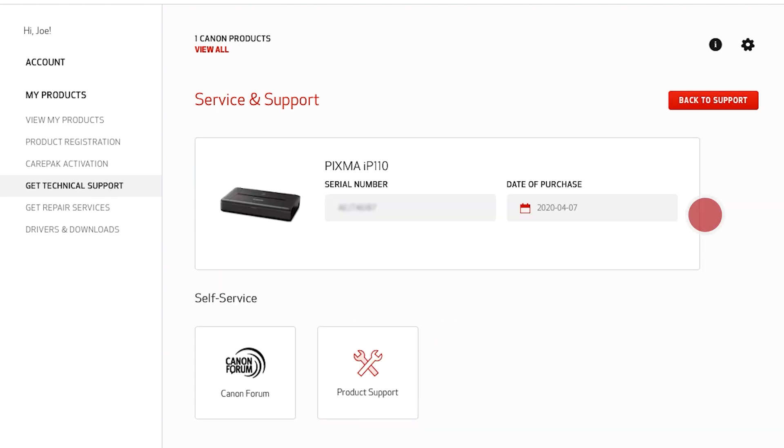Your personalized support options will be visible on the registered product page, and this will be unique to each user.